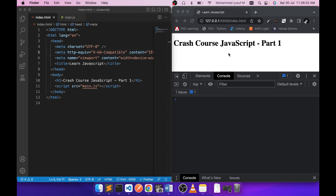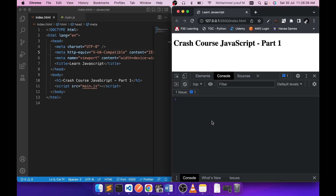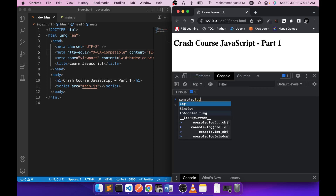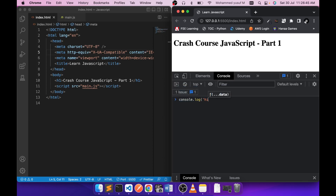Today we're going to make it simple and run it using the browser. If you go to any browser and right-click, or press F12, you will see something called Developer Tools. In the console tab, you can run any valid JavaScript line and it will execute. This is useful if you want to quickly test a line of code.